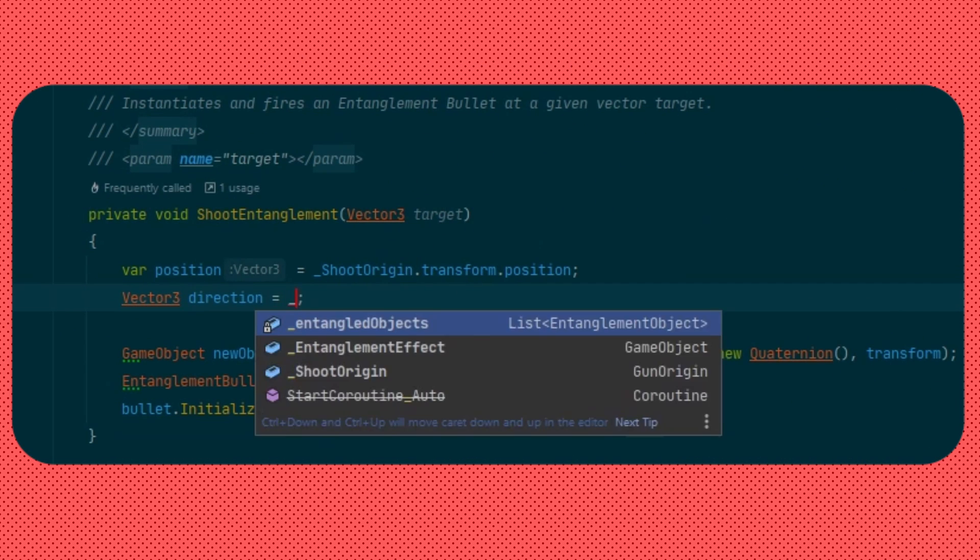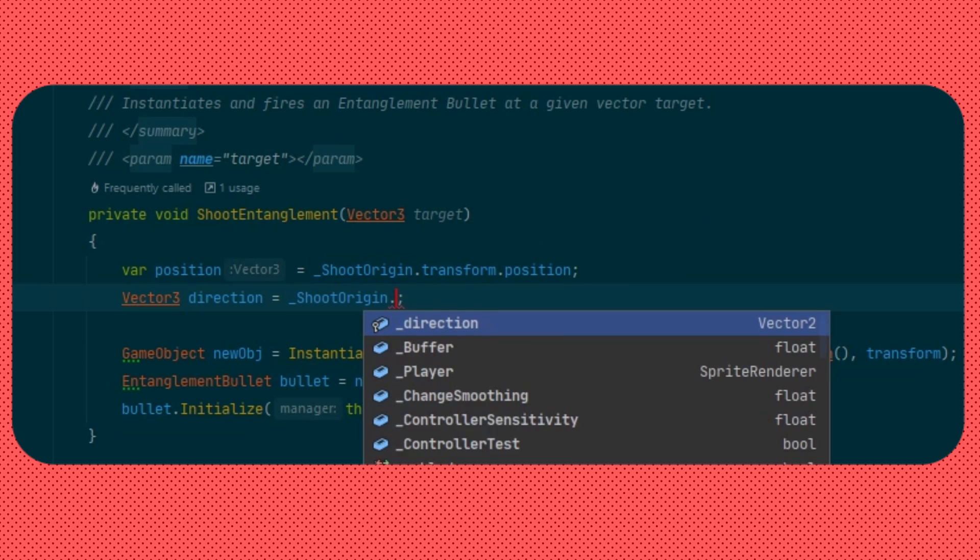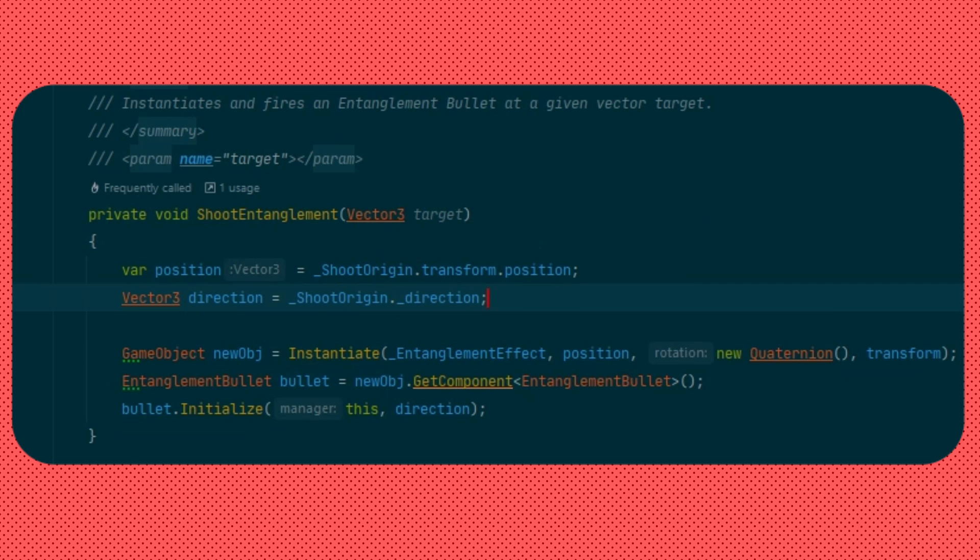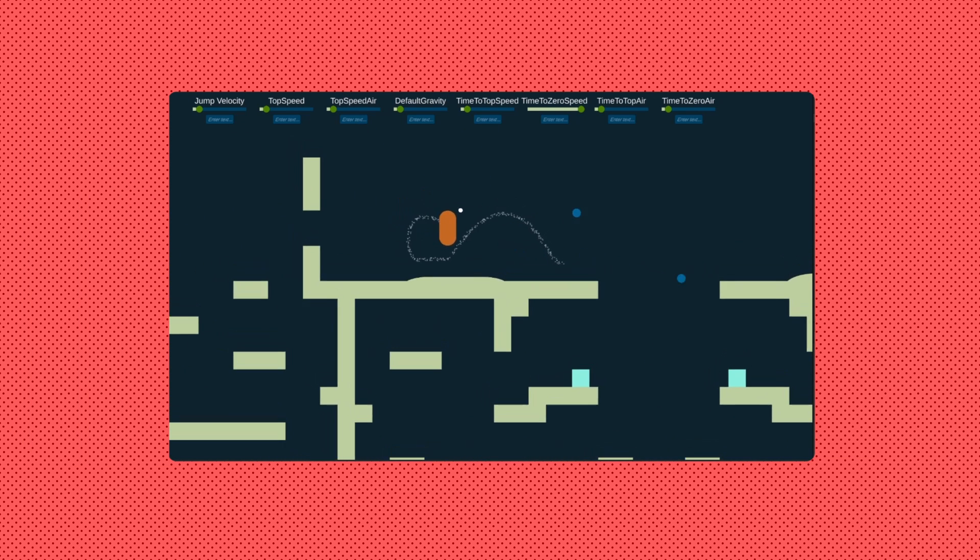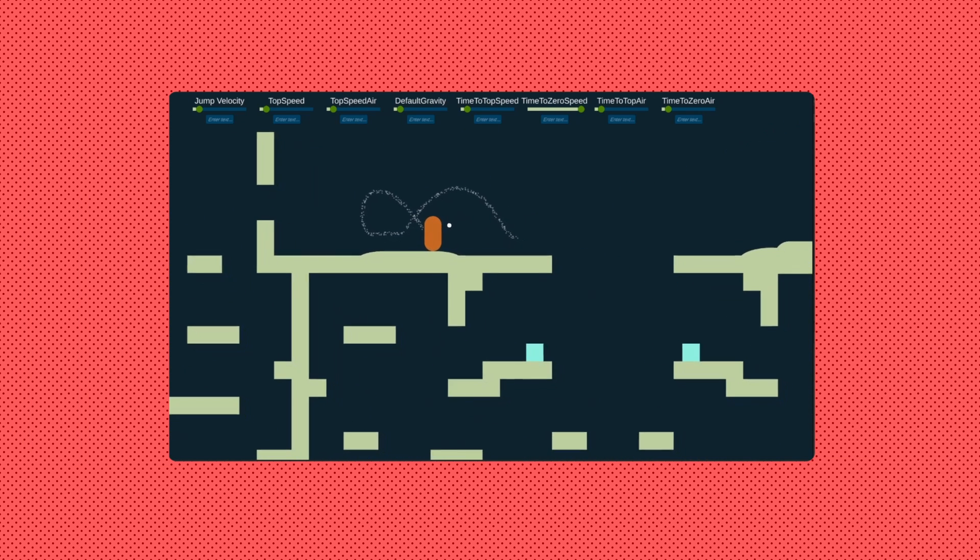Since the new solution also holds the direction, I changed the entanglement manager from the last episode to use the same direction for shooting the entanglement gun.